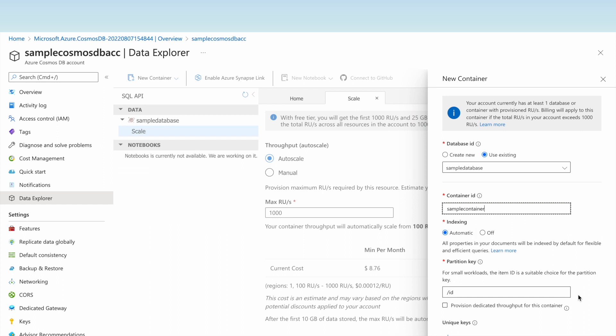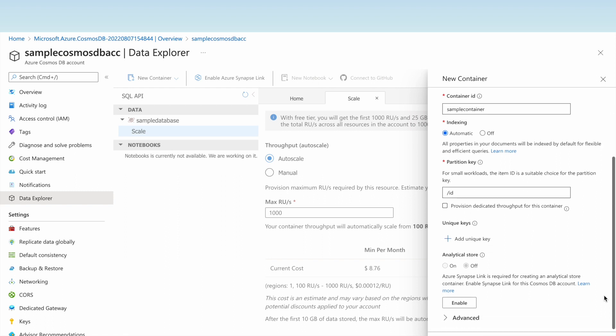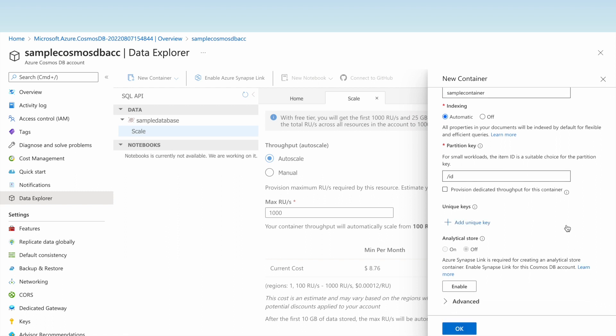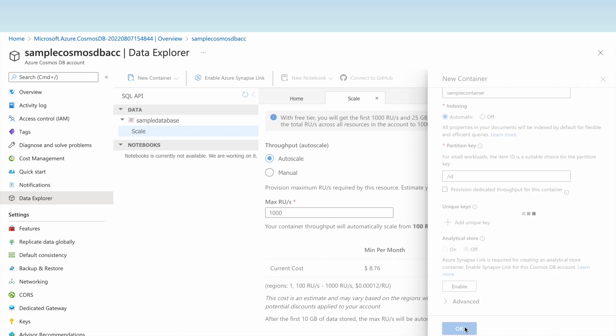A unique key is optional — if we want to enforce a unique constraint we can add one. The analytical store feature, using Azure Synapse Link, allows us to run analytics on the data by creating an analytical store, but we need to enable Synapse Link for that. For now, let us go with the default partition key 'id' and click OK to create the sample container.